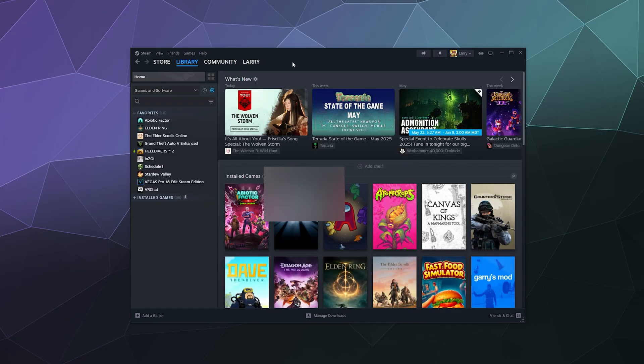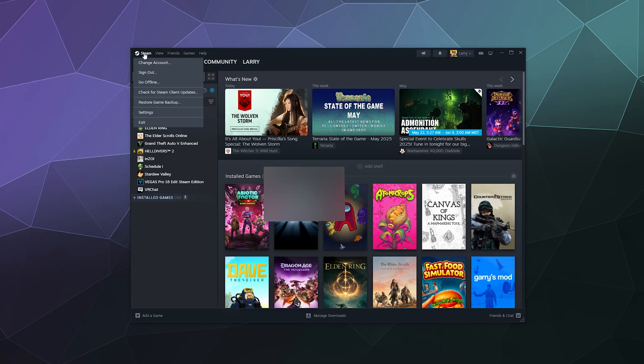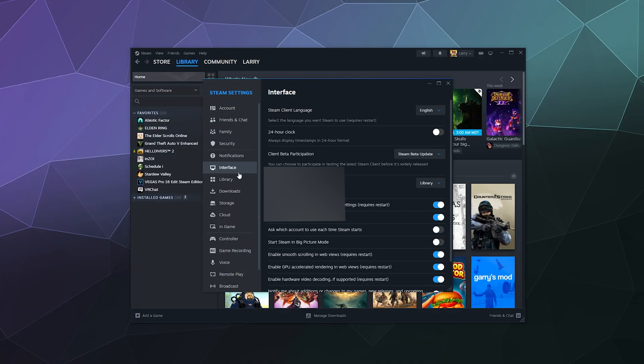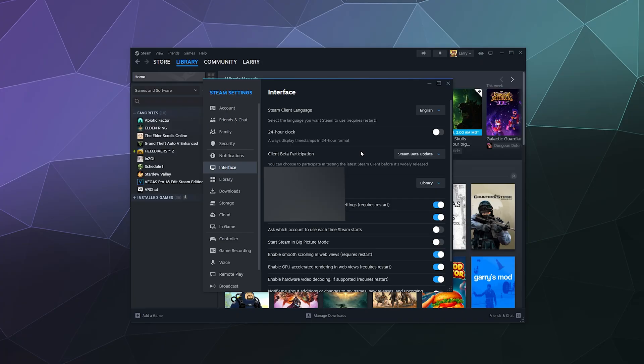So that'll be it for this one, ladies and gentlemen. This has been a brief look at how to enable the Steam beta version of the client. You can disable it the same way by just going to Steam, Settings, popping back over to the Interface section, and then selecting from the Beta Participation pull-down 'No Beta Chosen'. Then it'll do the same thing—it'll restart and install and run the regular version of Steam rather than the beta version.